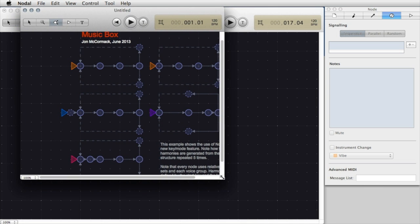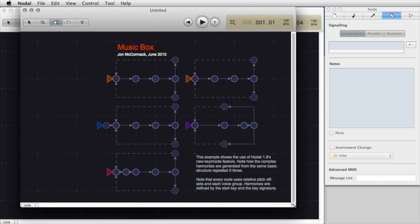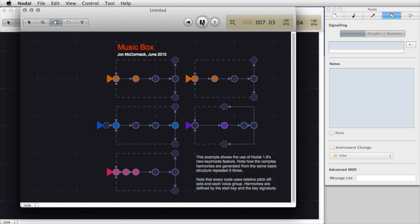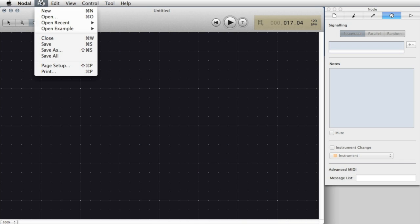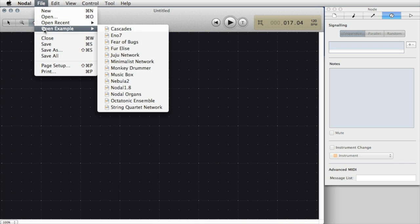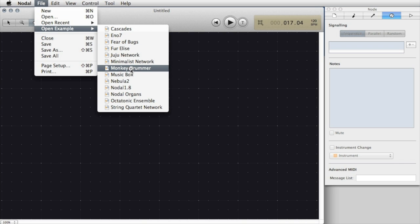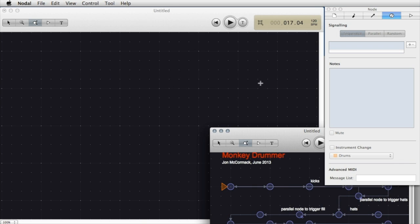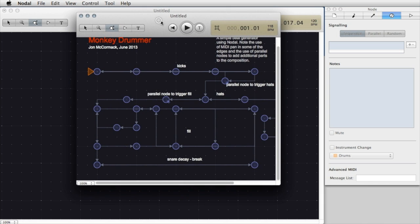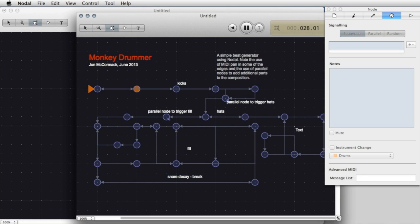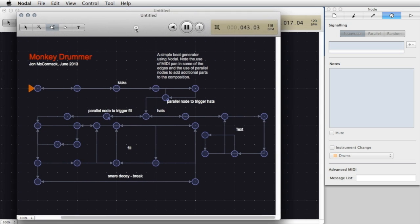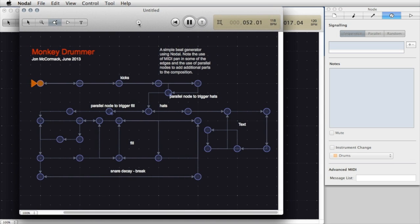To hear this composition all I need to do is press the play button. Let's try another example, this time perhaps something percussive. I'll select Monkey Drummer and again I can drag it to make it a little bit bigger.